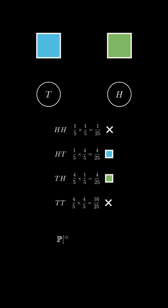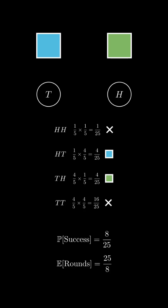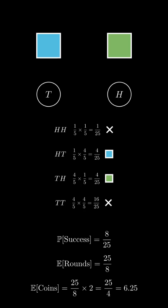So 8 over 25 in total. Therefore, on average, we need 25 over 8 rounds and there are two flips in each round. So 6.25.